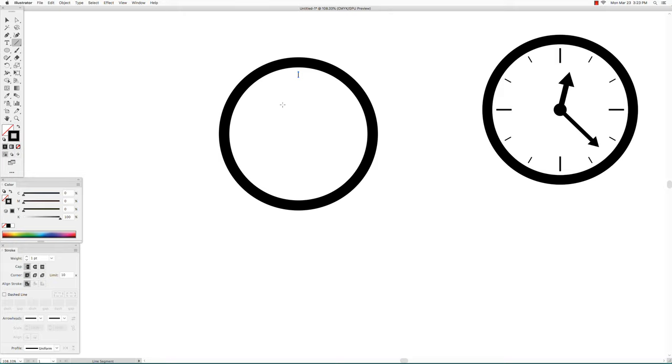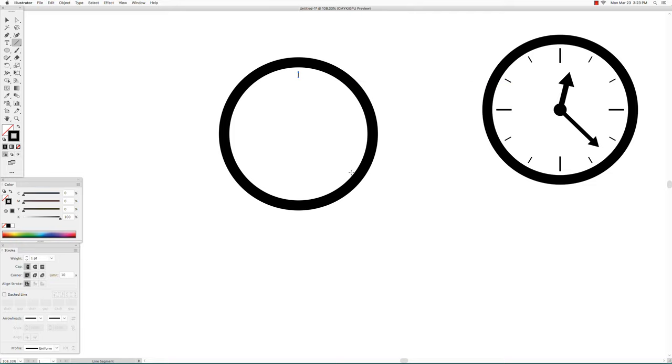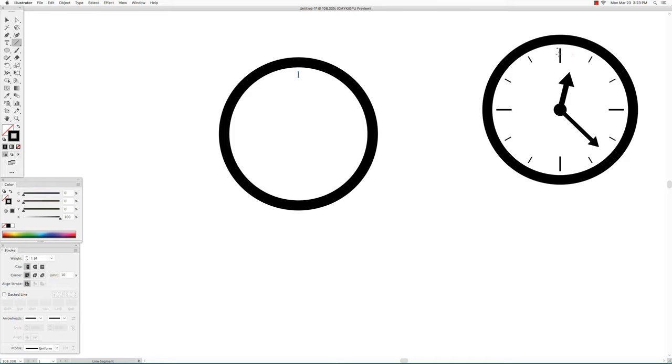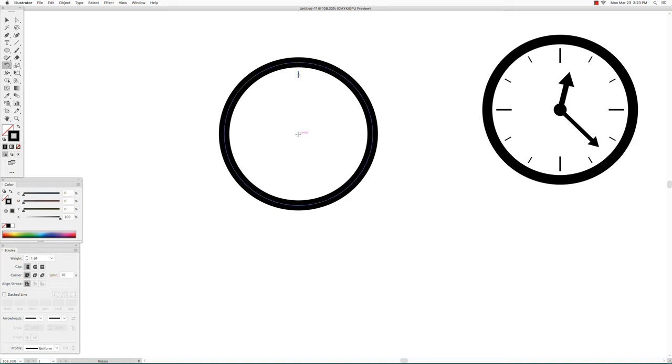Next we will rotate this tick mark around the circle 12 times. Since the circle has 360 degrees divided by 12, that will be 30 degree rotation, so between 12 and 1 that's 30 degrees. We will use the rotate tool. Hover over the center of the circle until you see the word center.